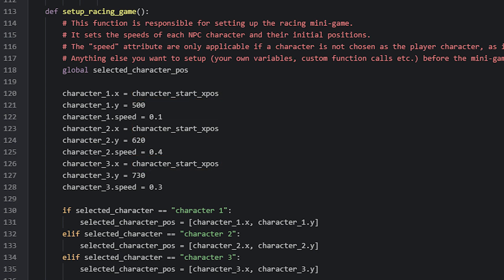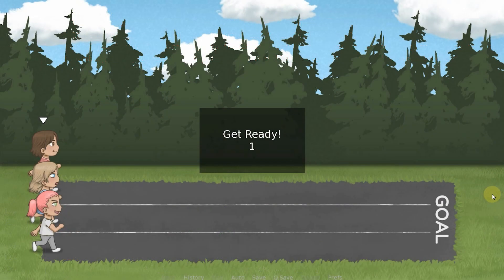For the Y coordinate, they will be positioned differently, and here I've set character1 to the Y coordinate of 500, character2 to 620, and character3 to 730. And that will make the characters have some space between them, like this.